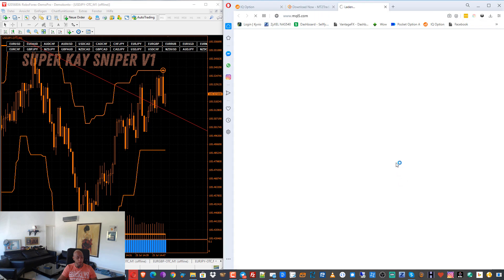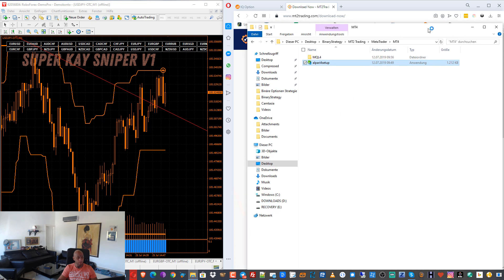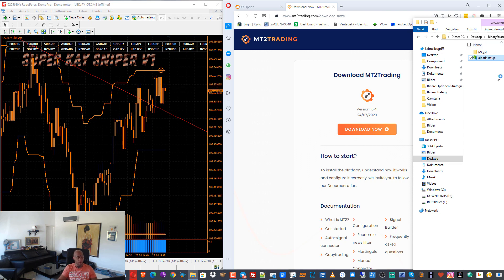It's ready, so we can close this now. We wait for MetaTrader 4 from Alpari to open. When it's open, we make a demo account for Alpari. But when you already have a MetaTrader 4, you don't need to do the Alpari setup — as you see, I already have MetaTrader on my computer from RoboForex and other companies.